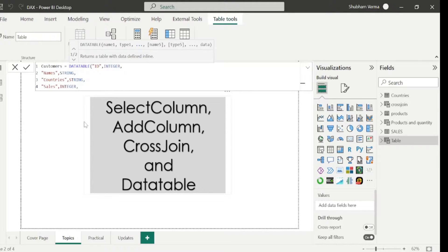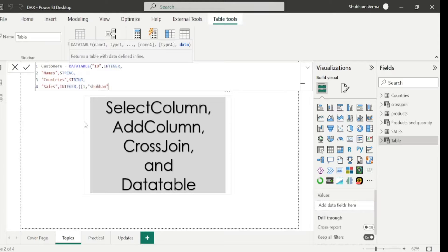Now I will enter some values. To enter values, we start a curly bracket, and inside another curly bracket we enter the row values. The first column is id, so I enter 1 (integer), comma. The second column is Names, so I write 'Shubham' in inverted commas, comma. The third column is Countries, so I write 'India' in inverted commas, comma. The last column is Sales — for integer values we don't need inverted commas — so I enter 2000. Close the curly bracket, comma.